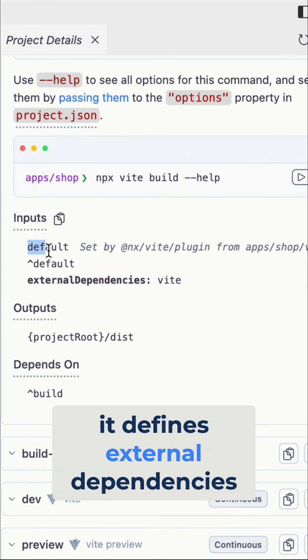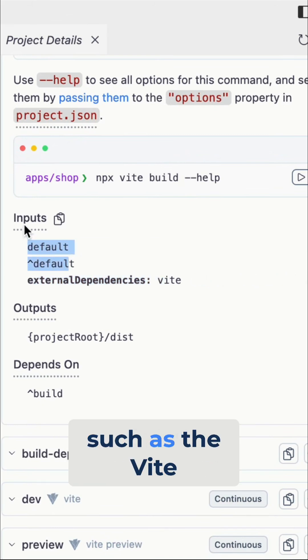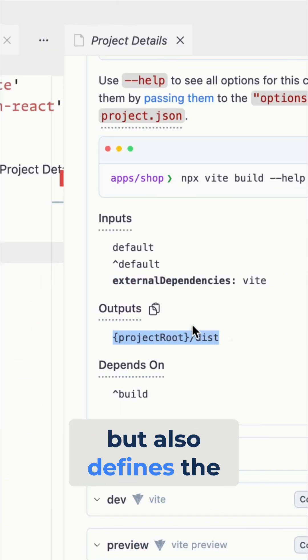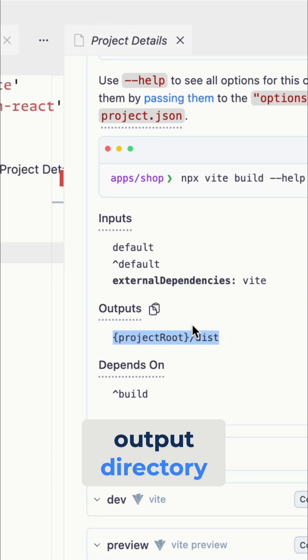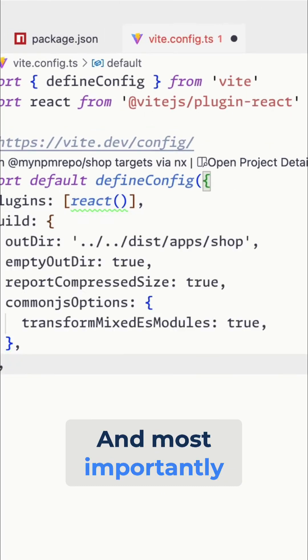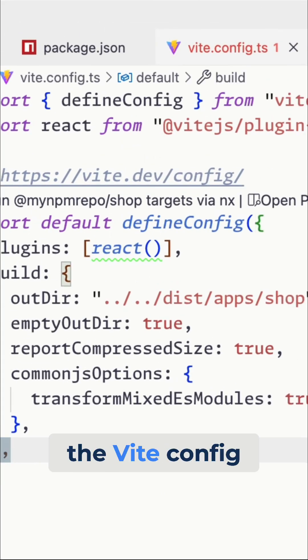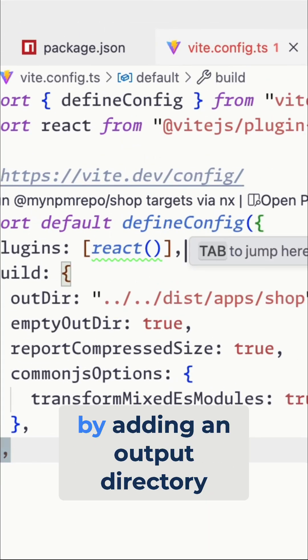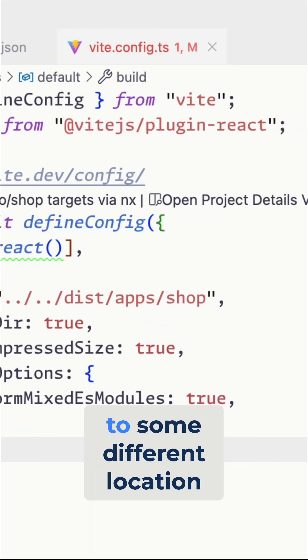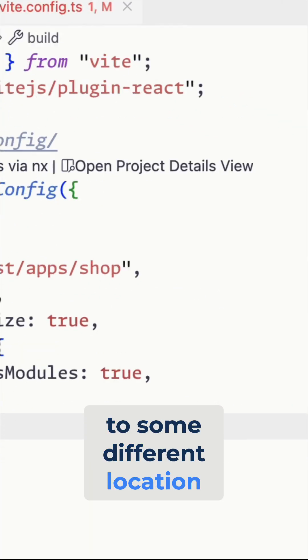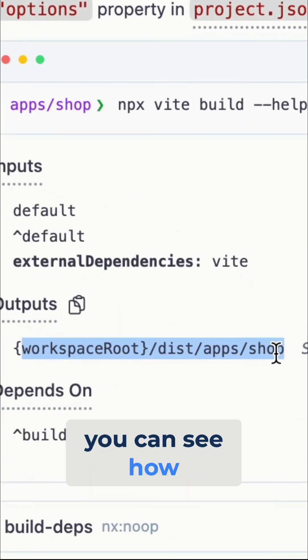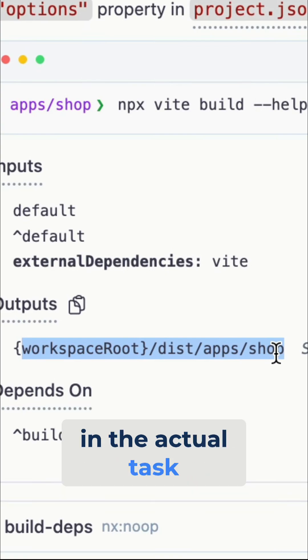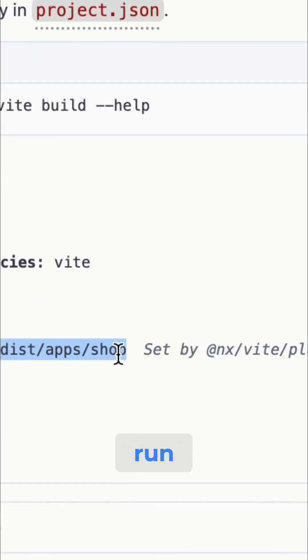So for instance, it defines external dependencies, such as the VIT package that invalidates the cache, but also defines output directory. And most importantly, if I for instance enhance the VIT config by adding an output directory and I change that to some different location, you can see how it automatically reflects that in the actual task that is being run.